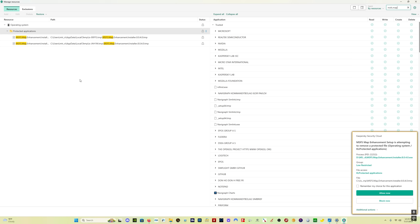If you get a notification that MSFS map enhancement setup is attempting to remove a protected file, the protected file it's removing is the temporary file for the installer itself. It's telling you that your system has protected that installer and is not allowing the installation process to remove its own installer. There's nothing nefarious there, nothing to worry about. You can allow that to happen, then continue restarting your PC.